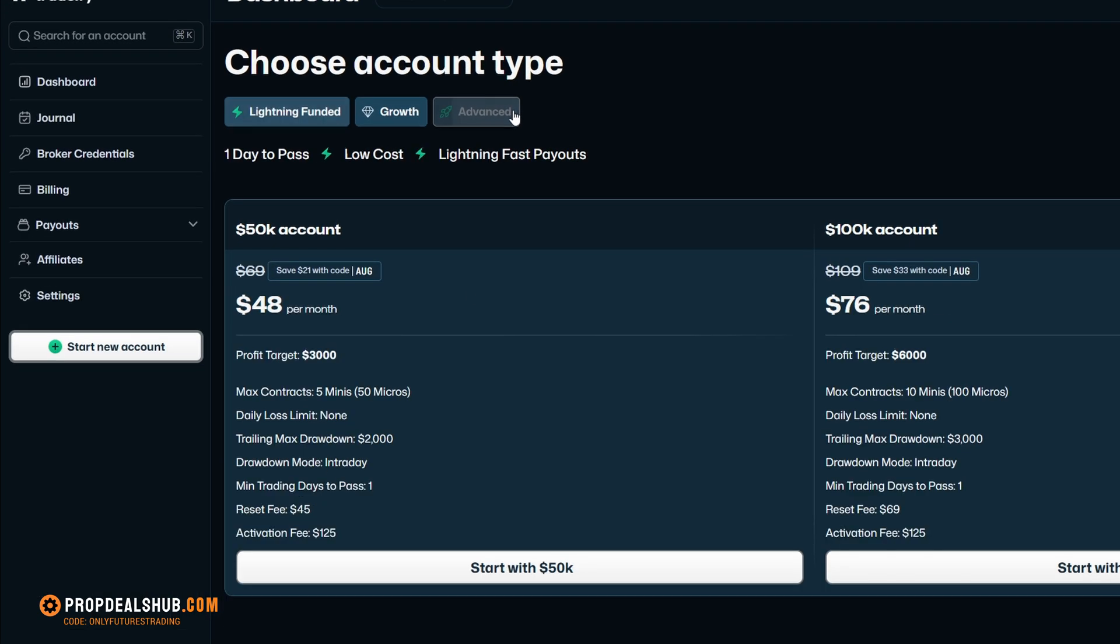Now, let's select the $50,000 advanced account. Here are the details. Profit target, $3,000. Maximum drawdown, $2,000. You can trade up to 5 mini contracts or 50 micros. An activation fee is $125.